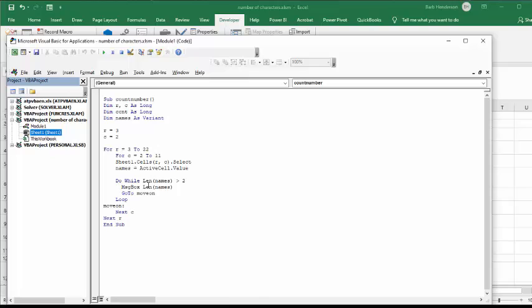And then I say message box, tell me what the length is. And then I'm trying to get out of this loop, I go to move on, and then I put my move on after the loop, and so it goes to next row, next row, next column.